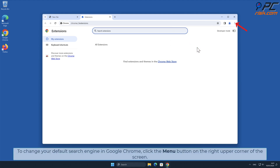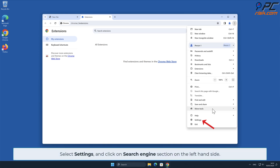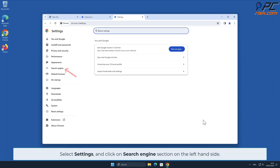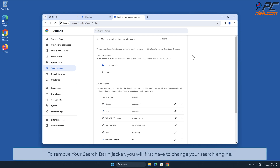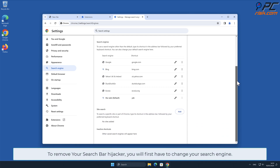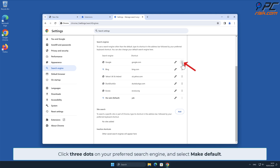To change your default search engine in Google Chrome, click the menu button on the right upper corner of the screen, select Settings, and click on the Search Engine section on the left-hand side. In the Search Engine section, click Manage Search Engines. To remove the Your Search Bar hijacker, you will first have to change your search engine — click the three dots on your preferred search engine and select Make Default.